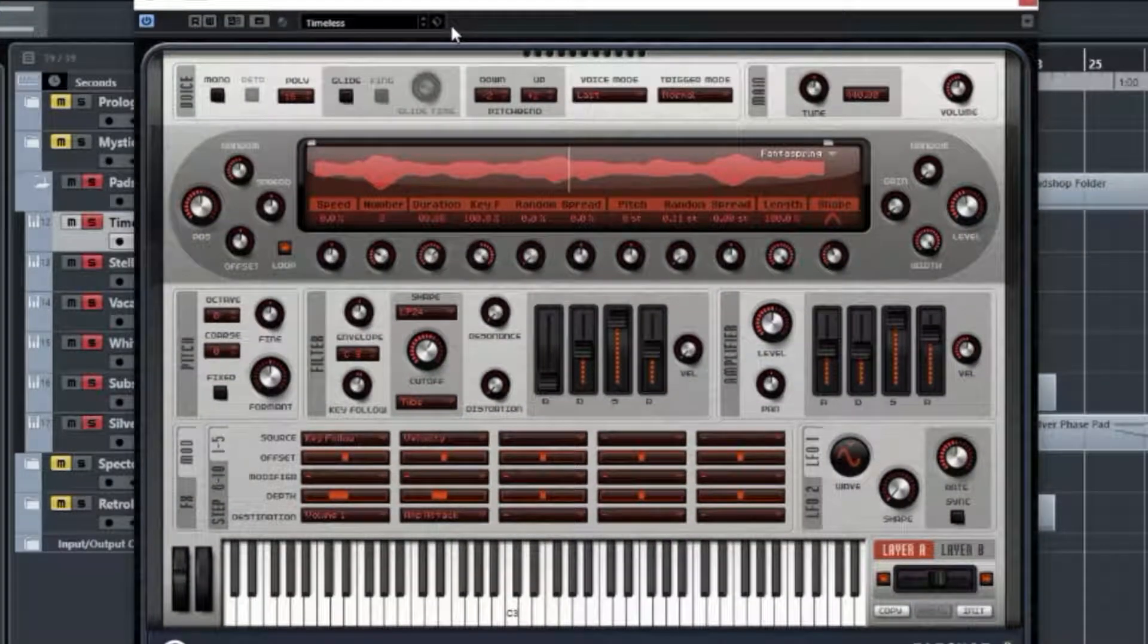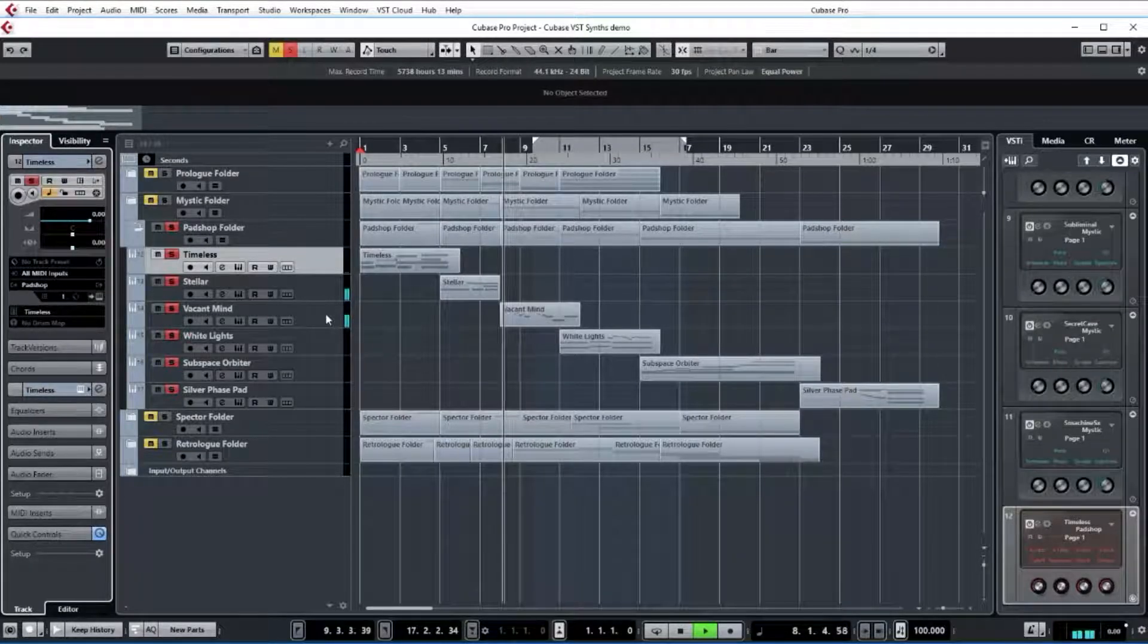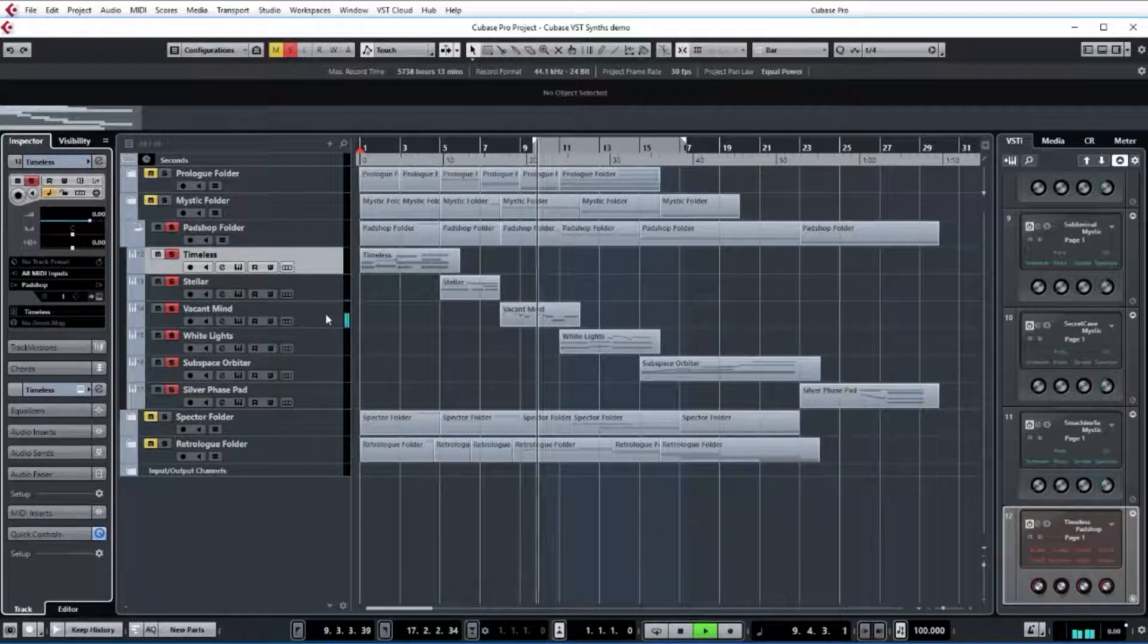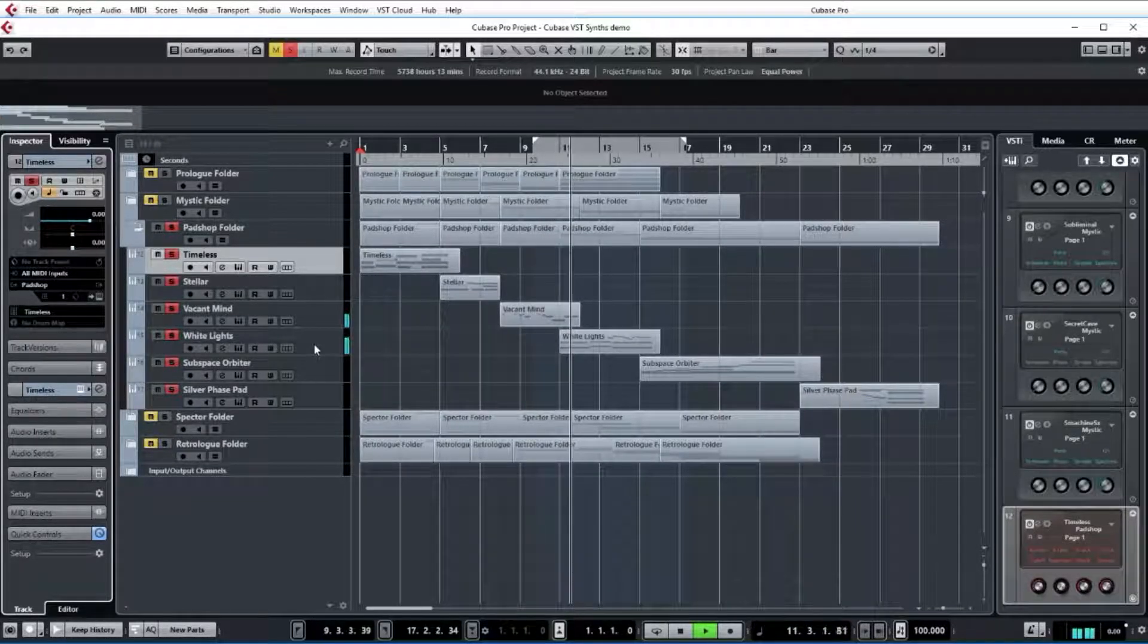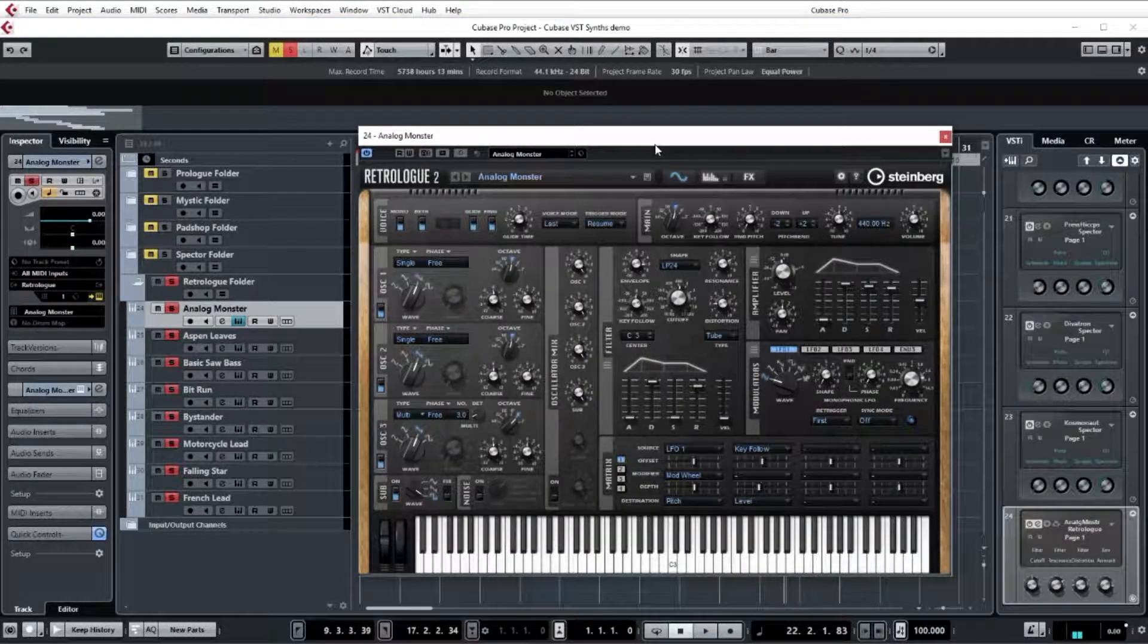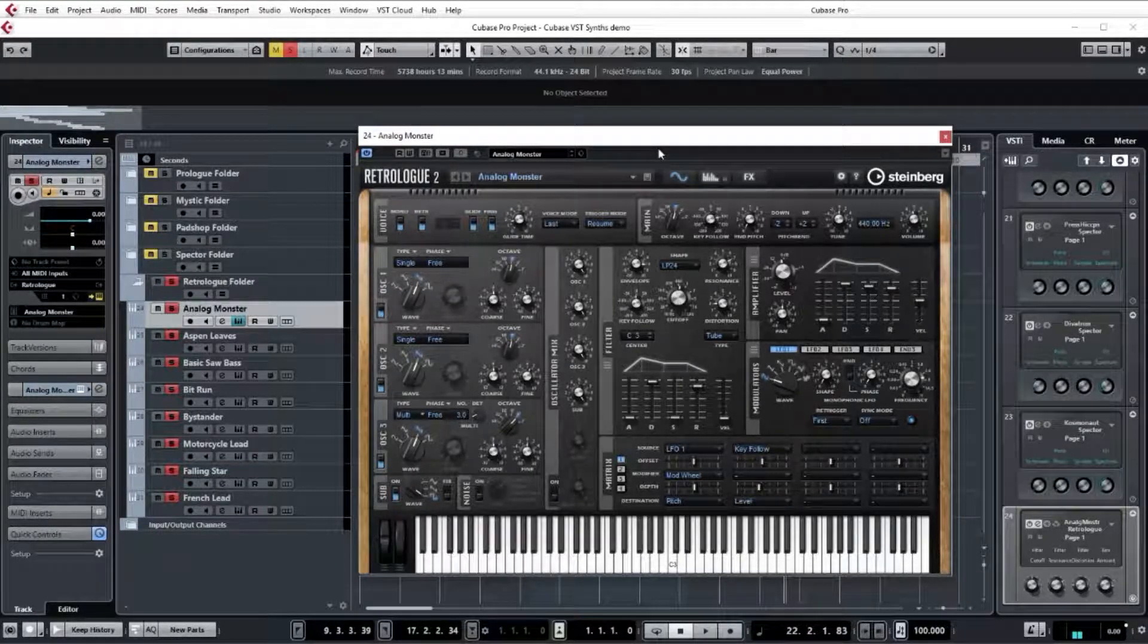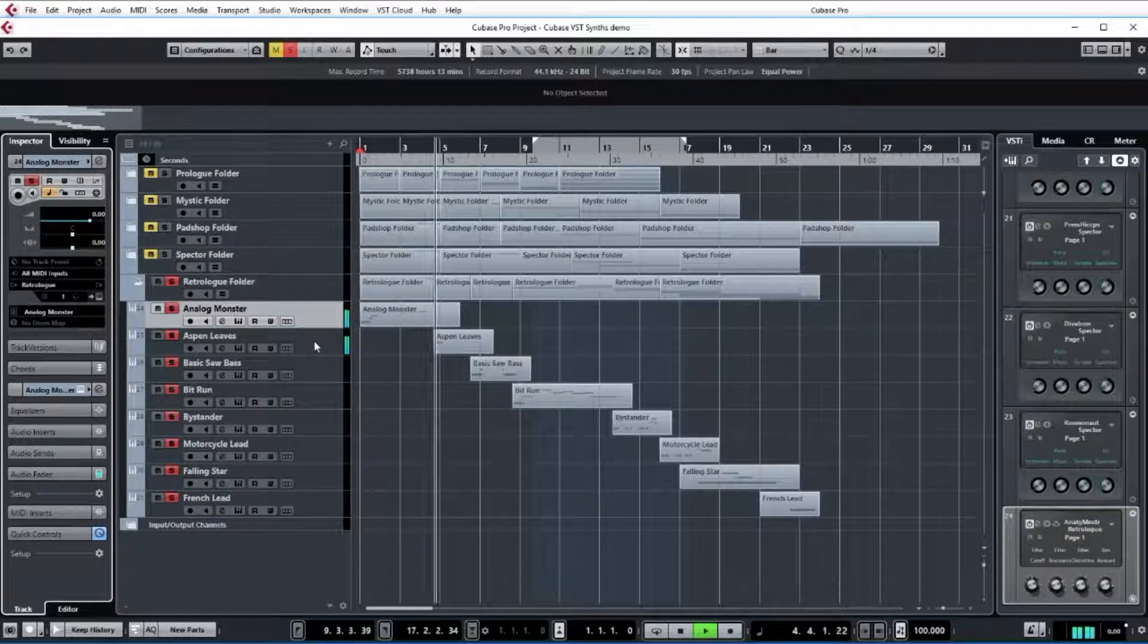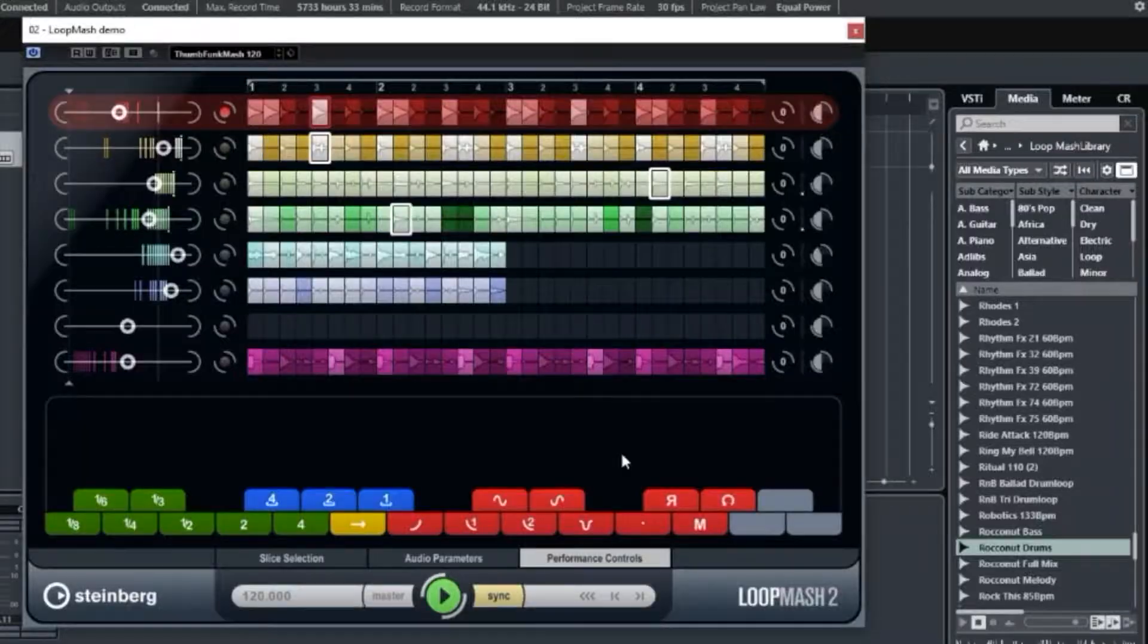Check out the versatility of various synths, like Pad Shop and Retro-Log, even the cool sounds from Loop Mash.